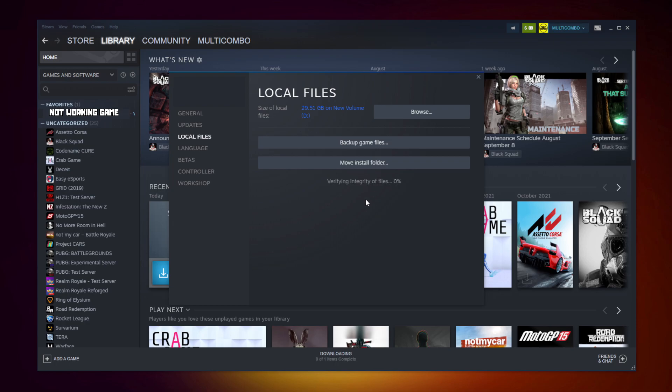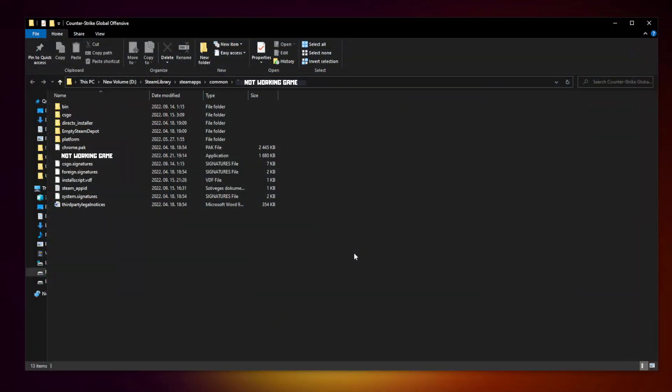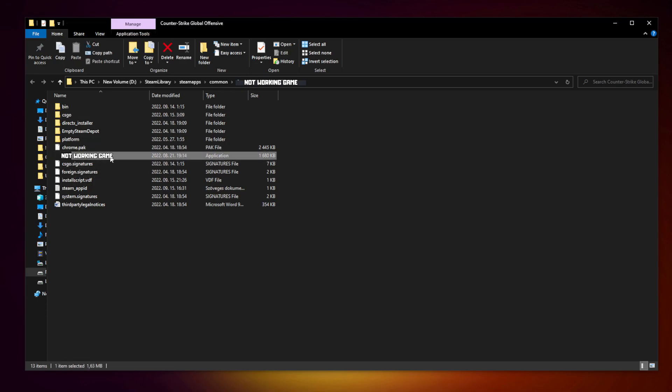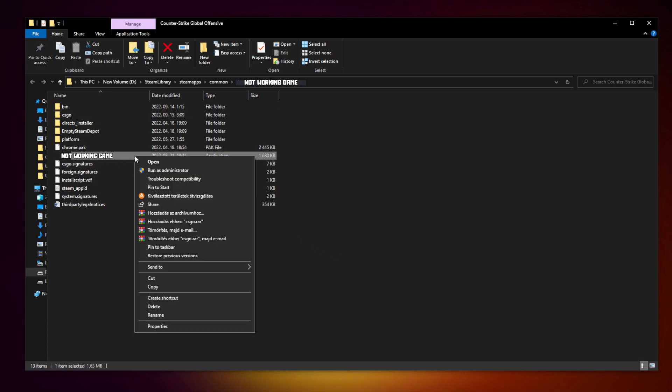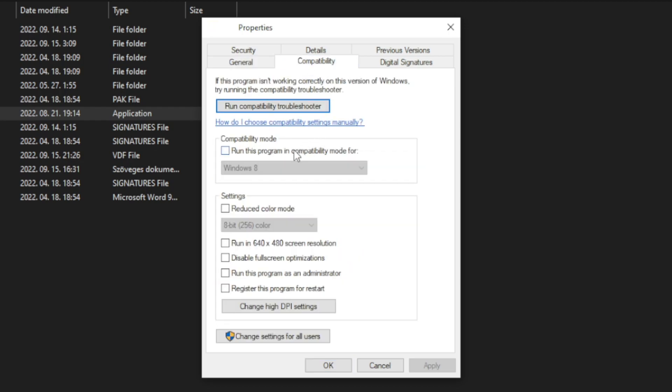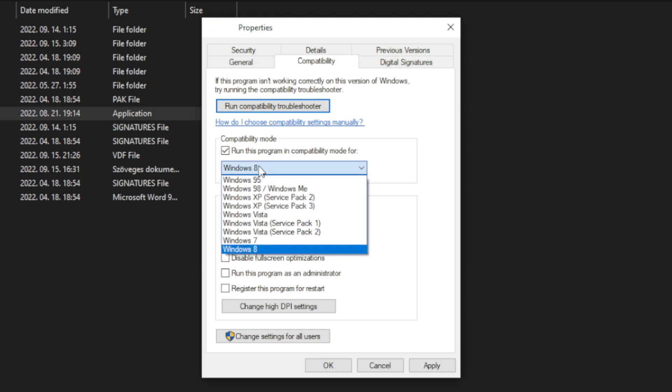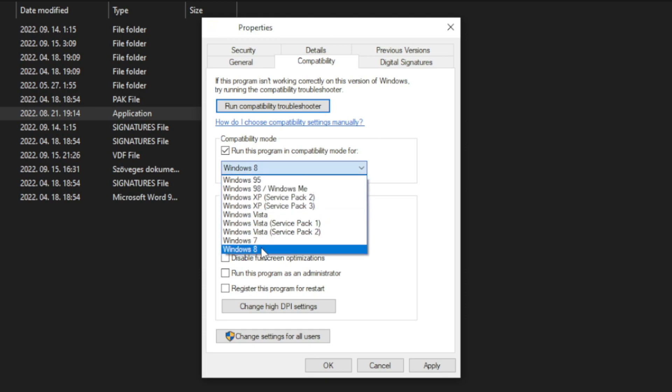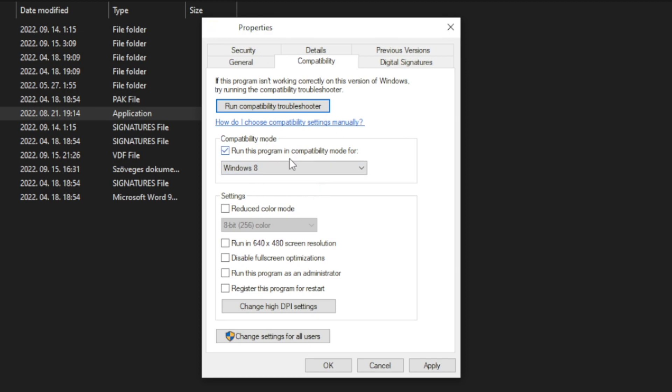Wait. After completed, click browse. Right click not working game and click properties. Click compatibility. Check run this program in compatibility mode. Try Windows 7 and Windows 8. And check disable full screen optimizations. And run this program as an administrator. Apply and OK.